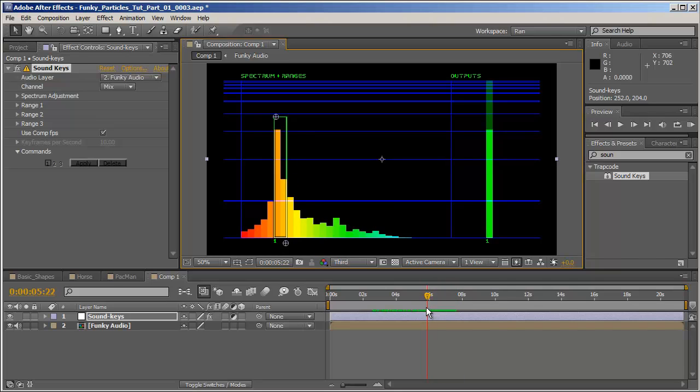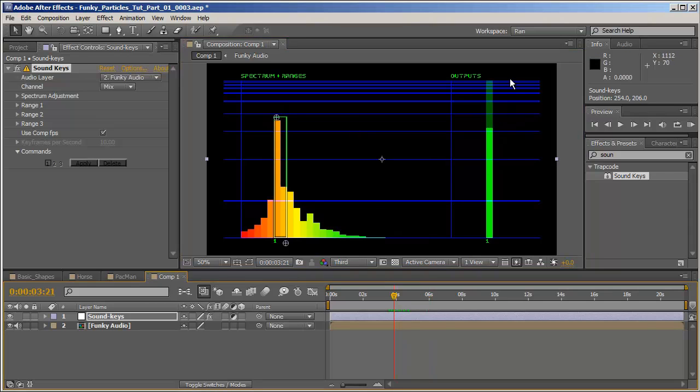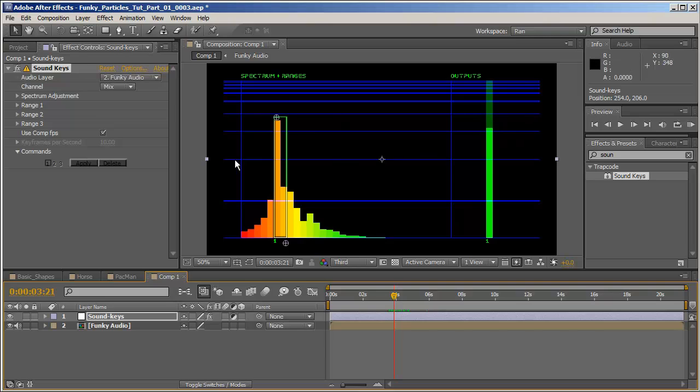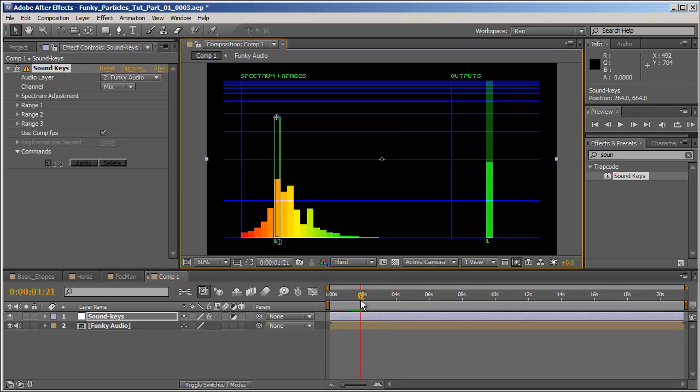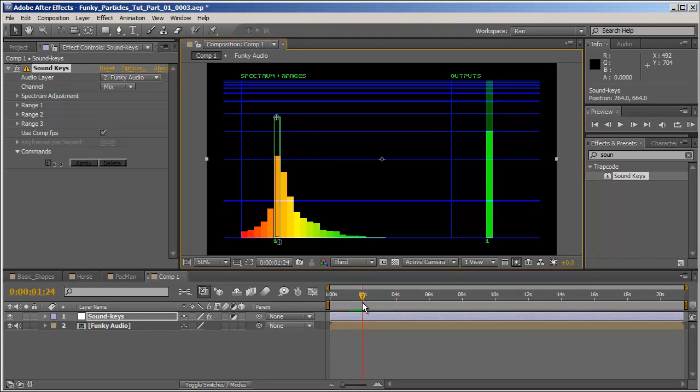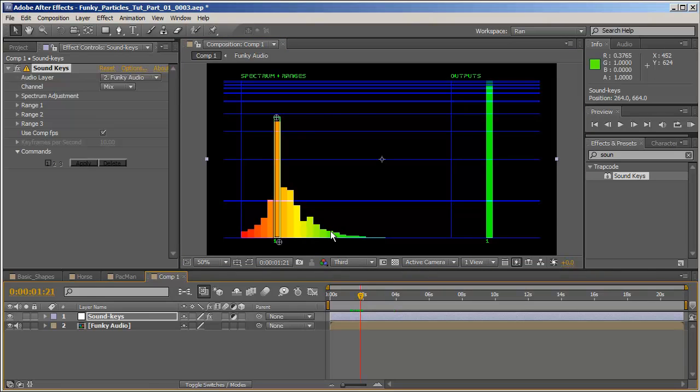And one more thing, you do want to have just a bit of space there. On the right side of the screen you can see a green line and that indicates how much of the audio is captured. So now that I've defined the area I wish to convert to keyframes, all I have to do is go to Apply and hit it.